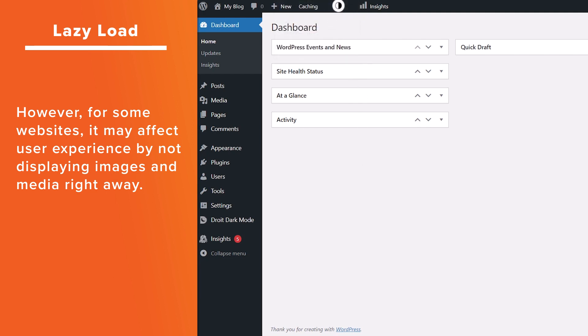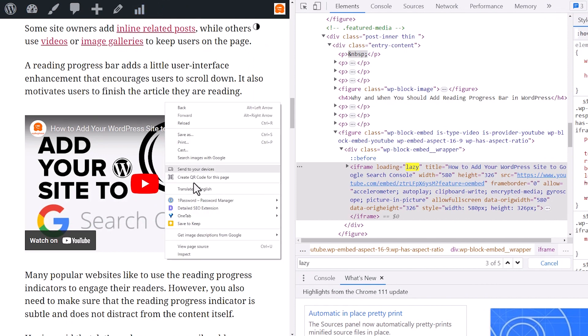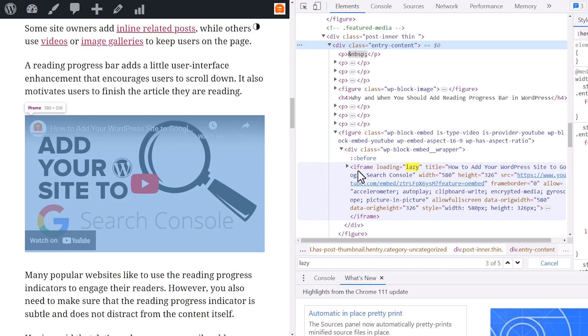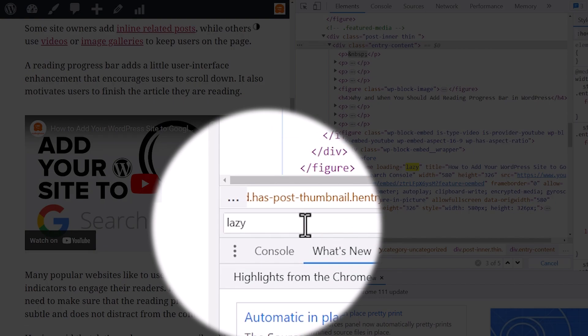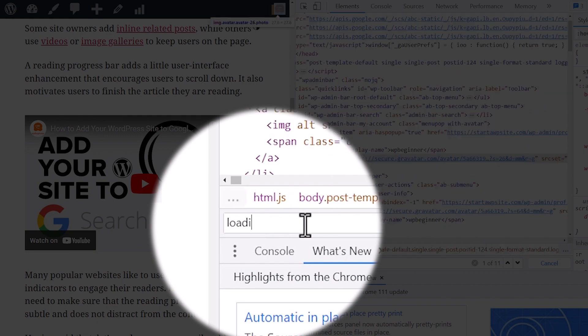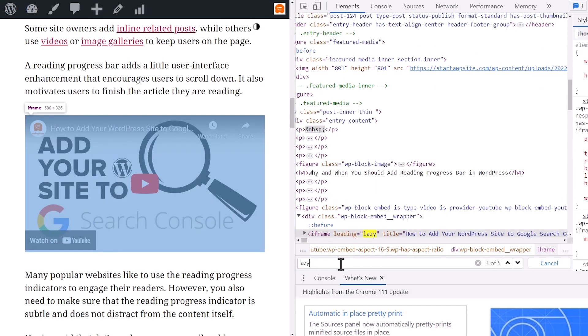You can tell if your site is having lazy load, this is our website, you can right click and click inspect, and you can just search for lazy or loading. And you see that it says loading equals lazy and that's how you know that it's doing a lazy load.